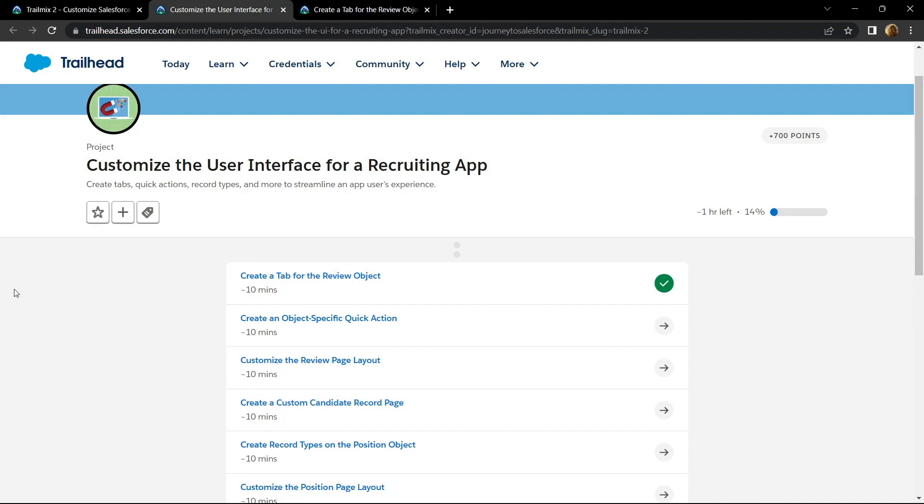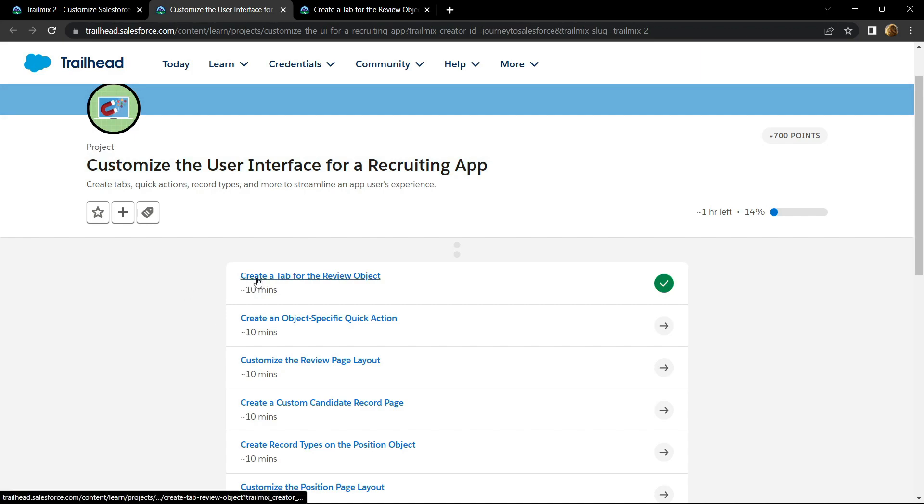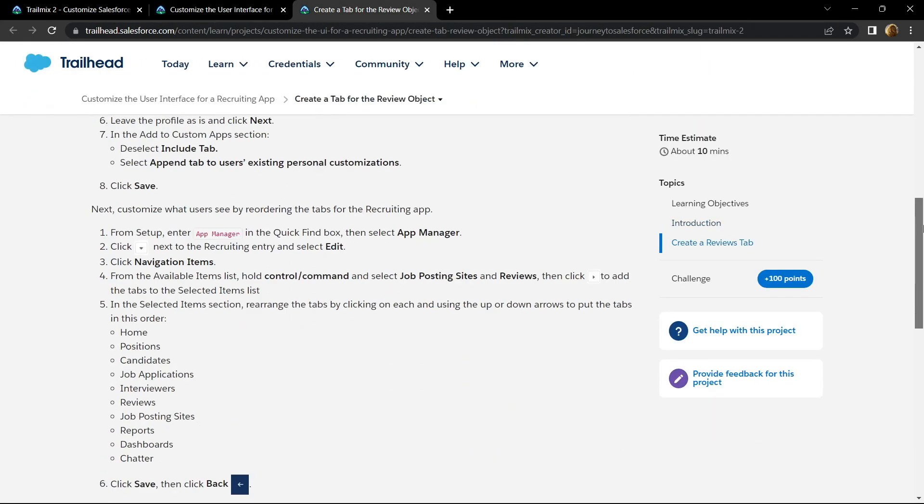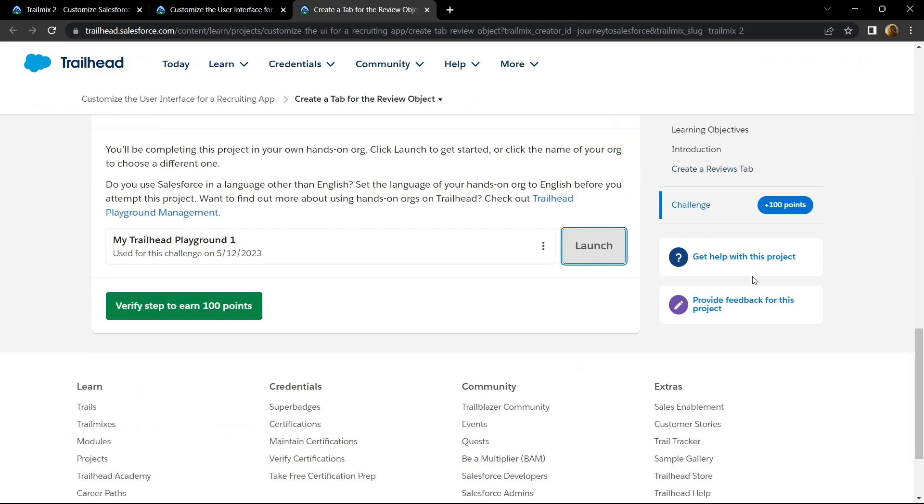Hello everyone and welcome to your channel TechVine. From this video I will start providing you the solutions for customize the user interface for a recruiting app, and in this video I will provide you the solution for this first sub module. Scroll to the bottom, click on launch.